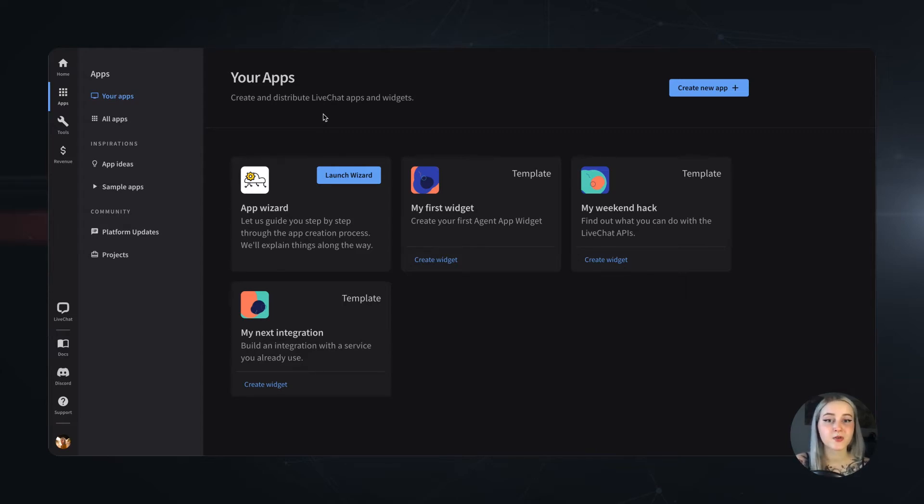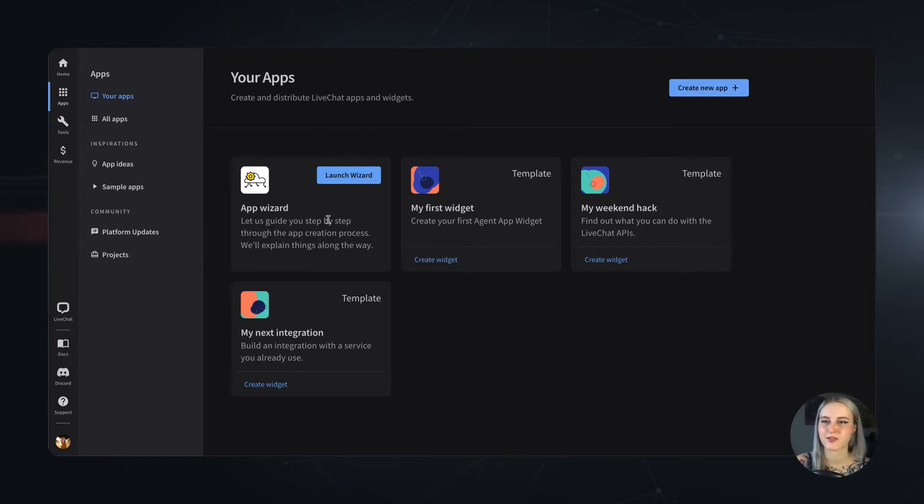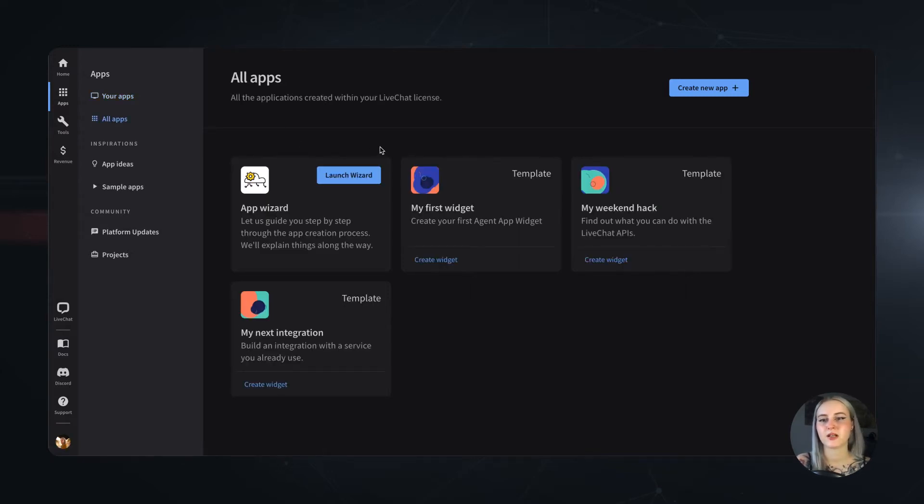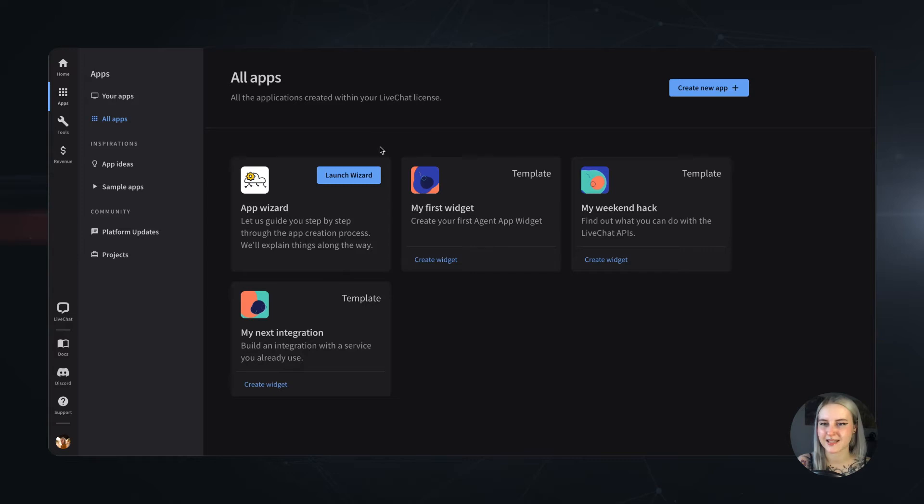You can also create new apps from this view simply by clicking the Create New App button or by launching the App Wizard instead. And under the All Apps section, you can look up and manage apps created by other peers on your LiveChat license.